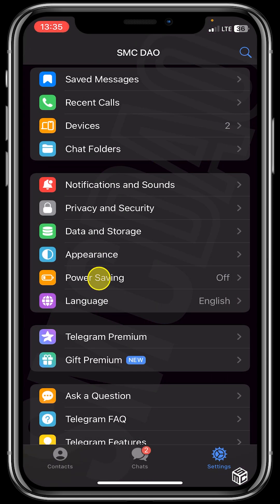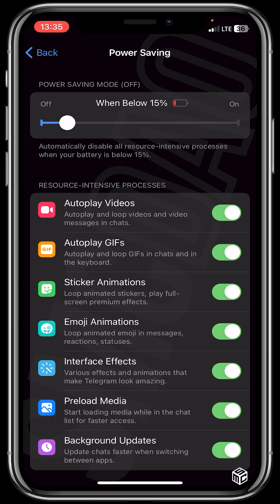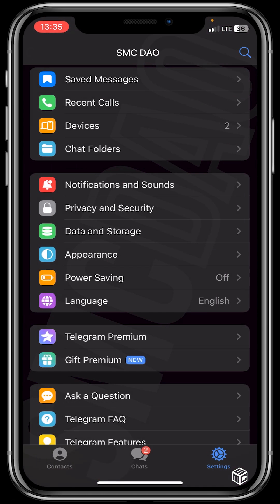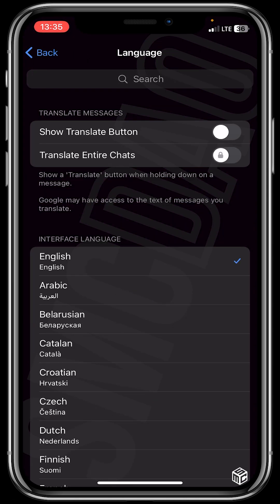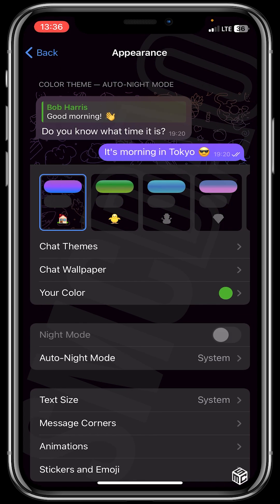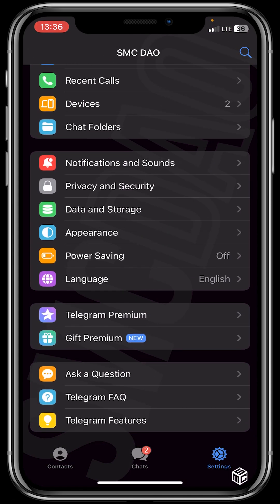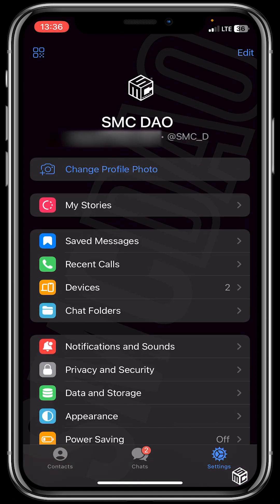You could see power saving, which actually disables all resource-intensive processes when your battery is below a certain percentage. You can see language where you get to choose the language of your choice — we are using English, but you could choose Arabic, French, or whatever language you want. We have appearance where you get to change the chat theme, wallpaper, or the text size of your screen. We also have Telegram Premium and gift premium — it's a paid feature, you'll have to pay to access it. We also have 'ask a question' and Telegram frequently asked questions where you get to file your complaints or queries to the Telegram team if you have any.